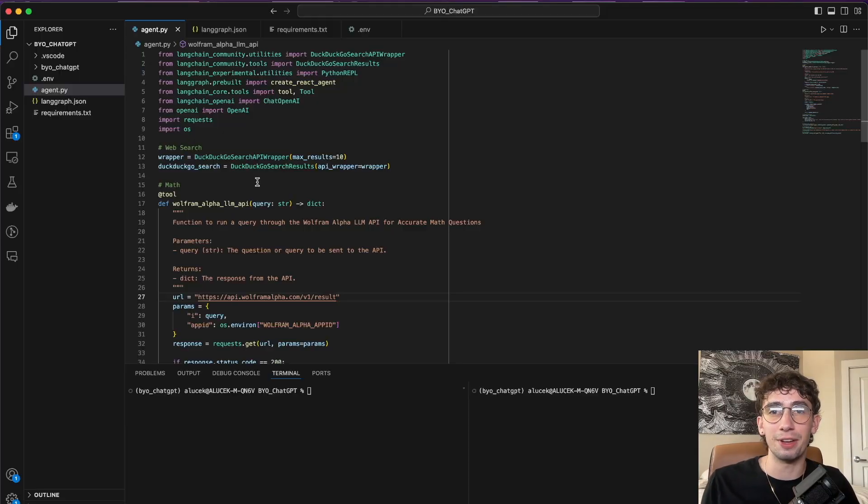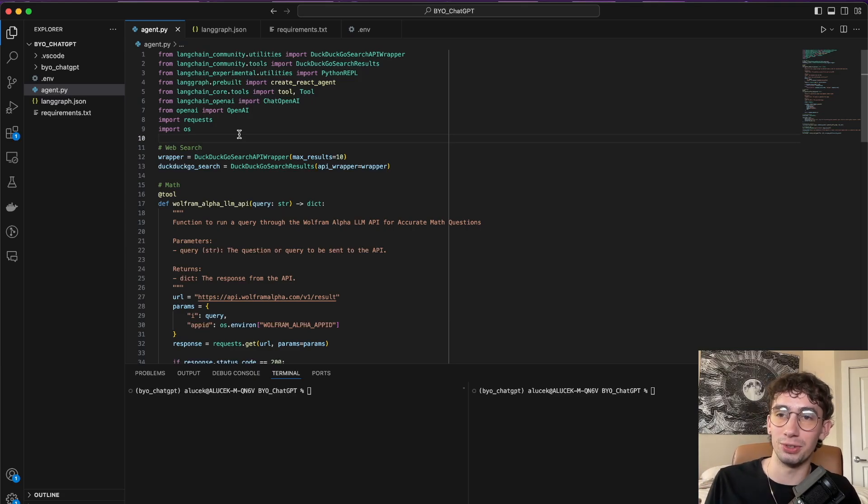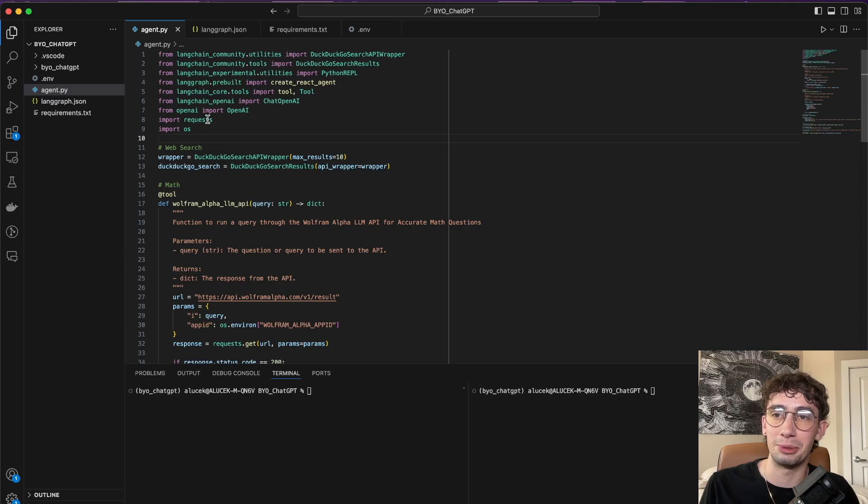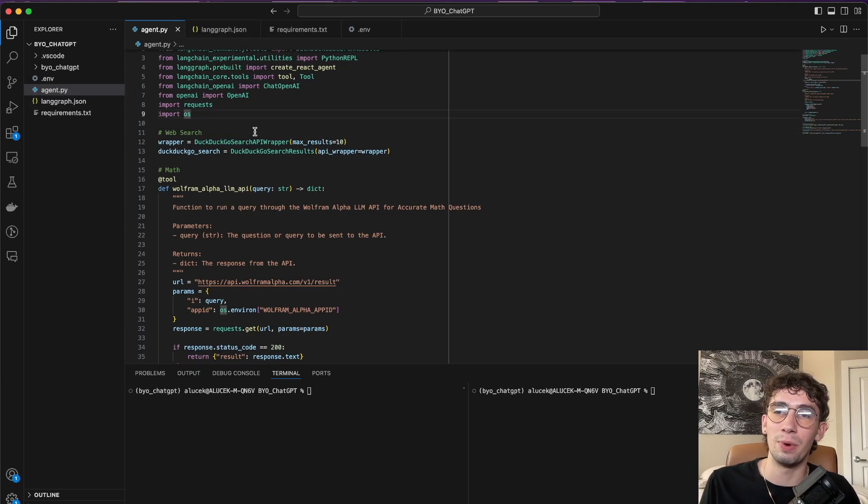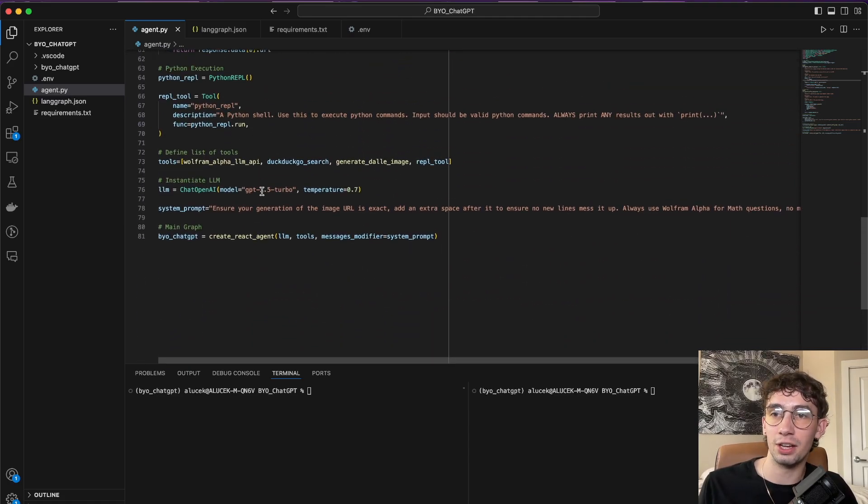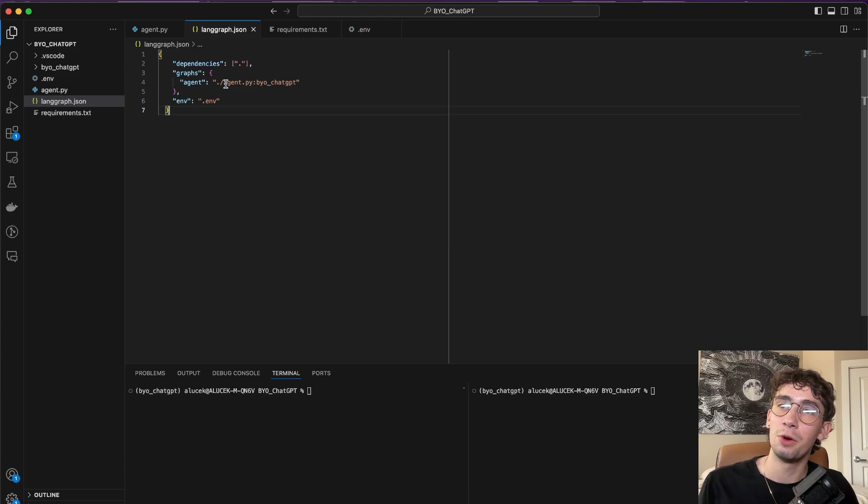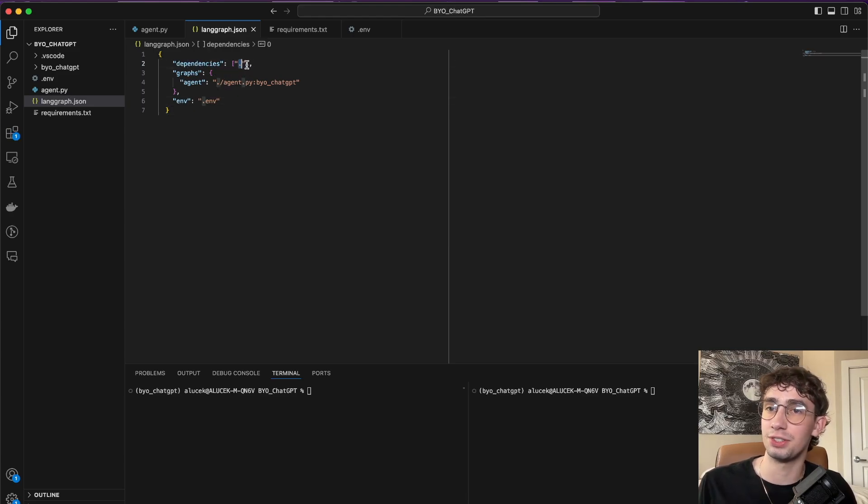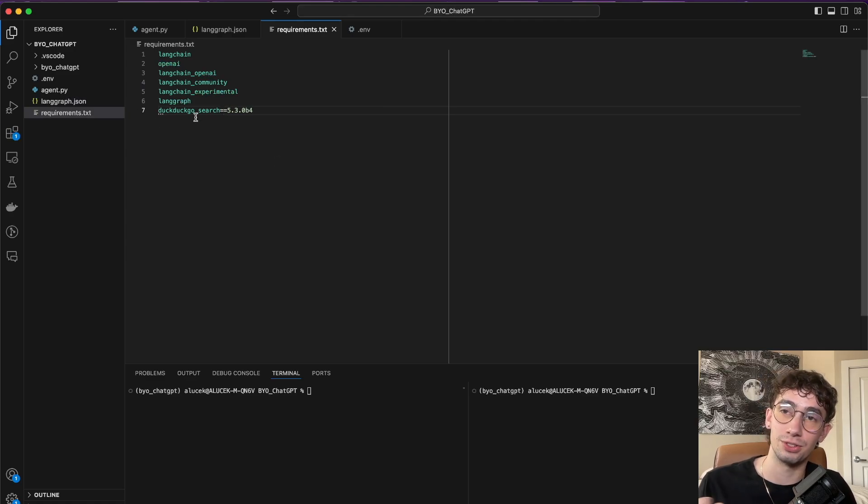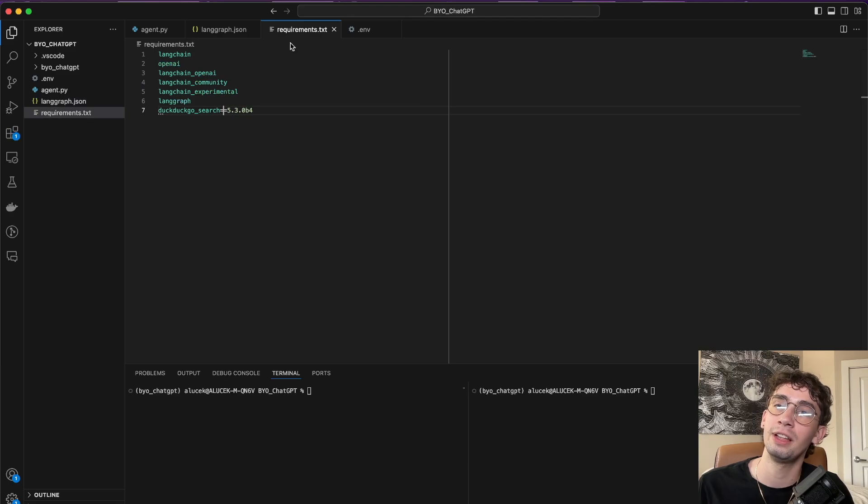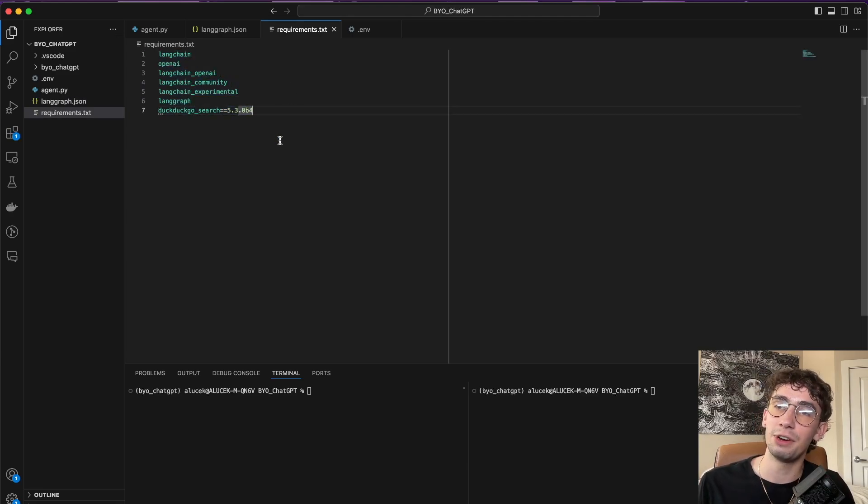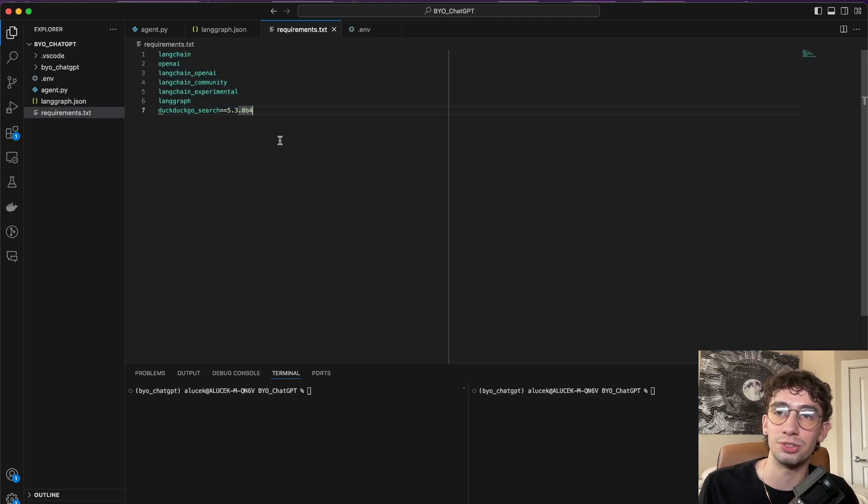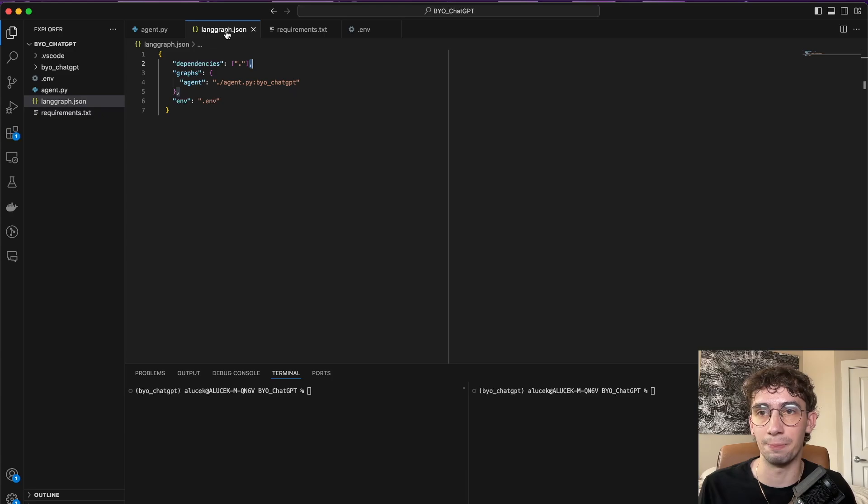Now that that's all defined, what we need to do is put it into a format so that we can deploy it to LangGraph Cloud. And this is the structure that it's going to be expecting. We're going to need an agent.py file, where this will have all of the code for actually setting up our agent. It will also expect a LangGraph.json file, where you can explicitly put in your dependencies. If you put in this dot here, it'll default to the requirements.txt, which is another file that you can pass in. The requirements.txt is very similar to every requirements.txt you've probably seen that just lists out all of the packages that are going to be necessary to be installed along the way.